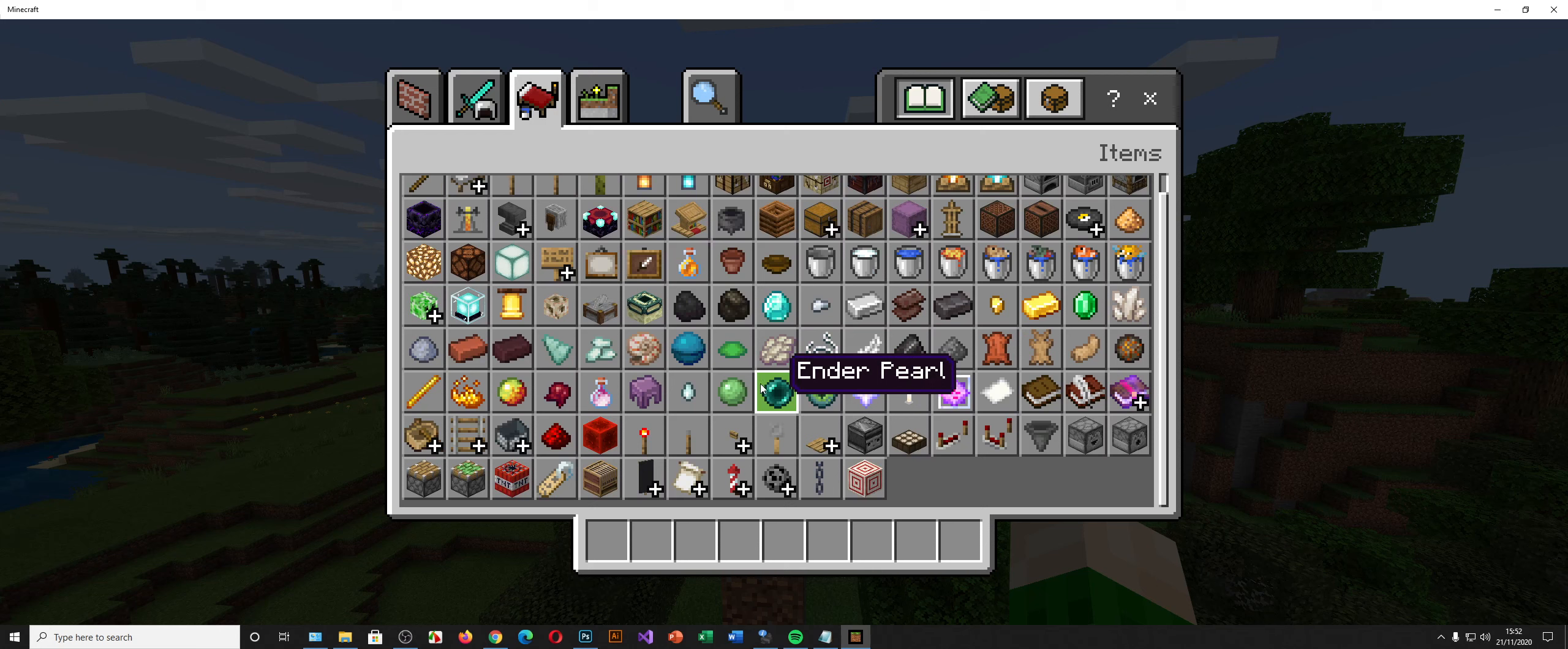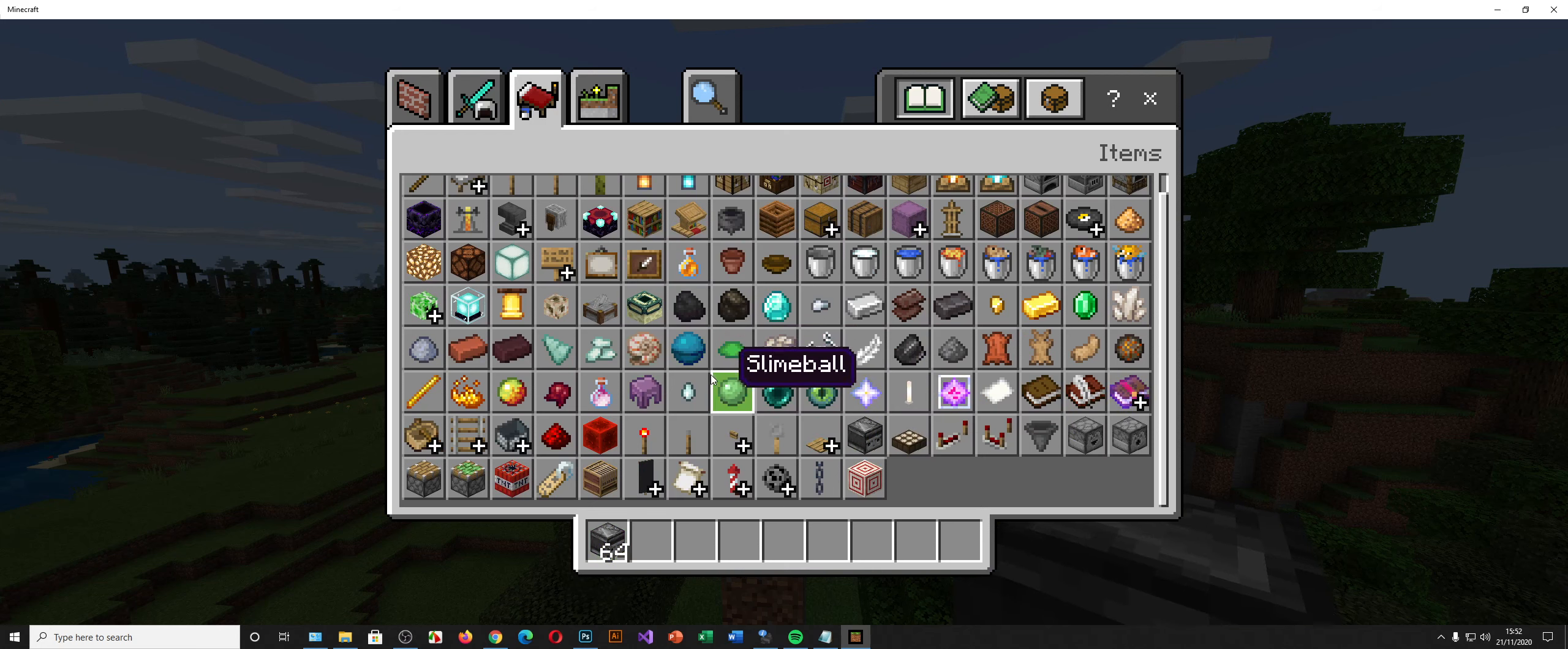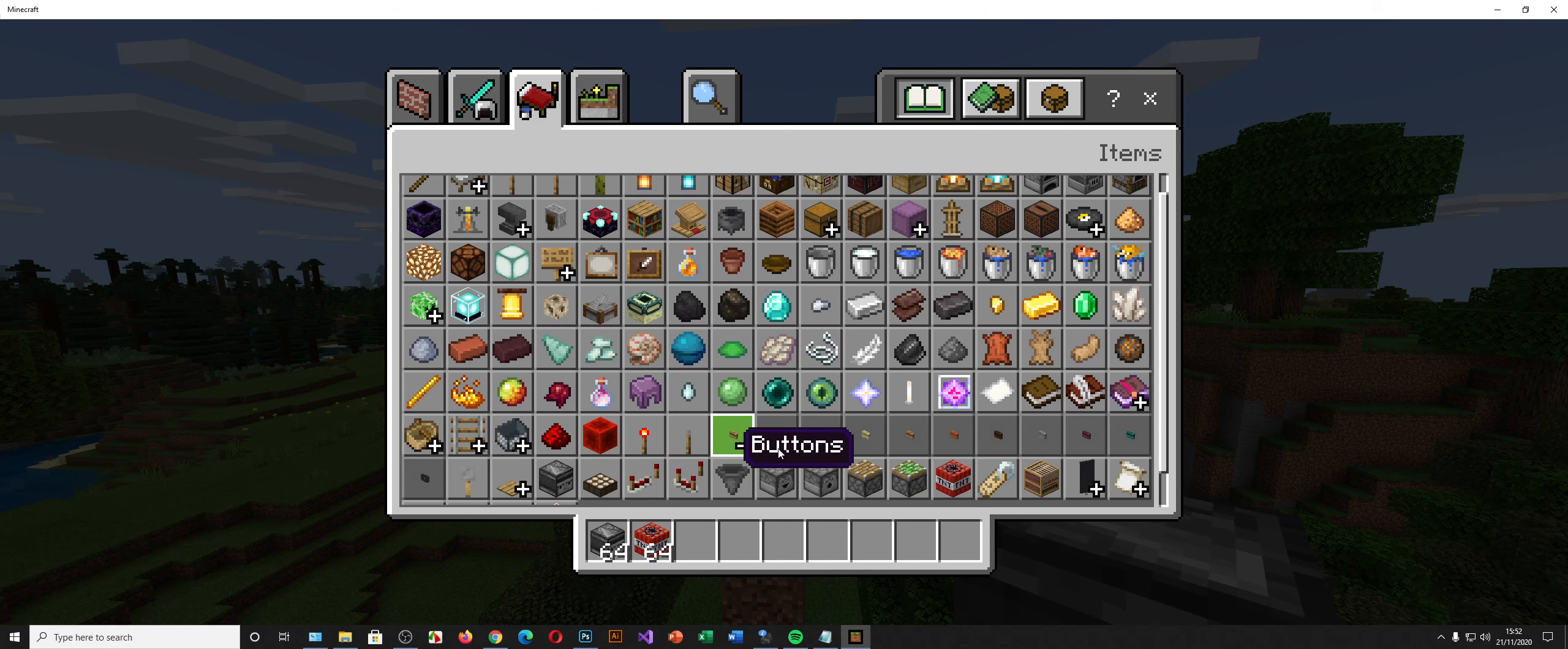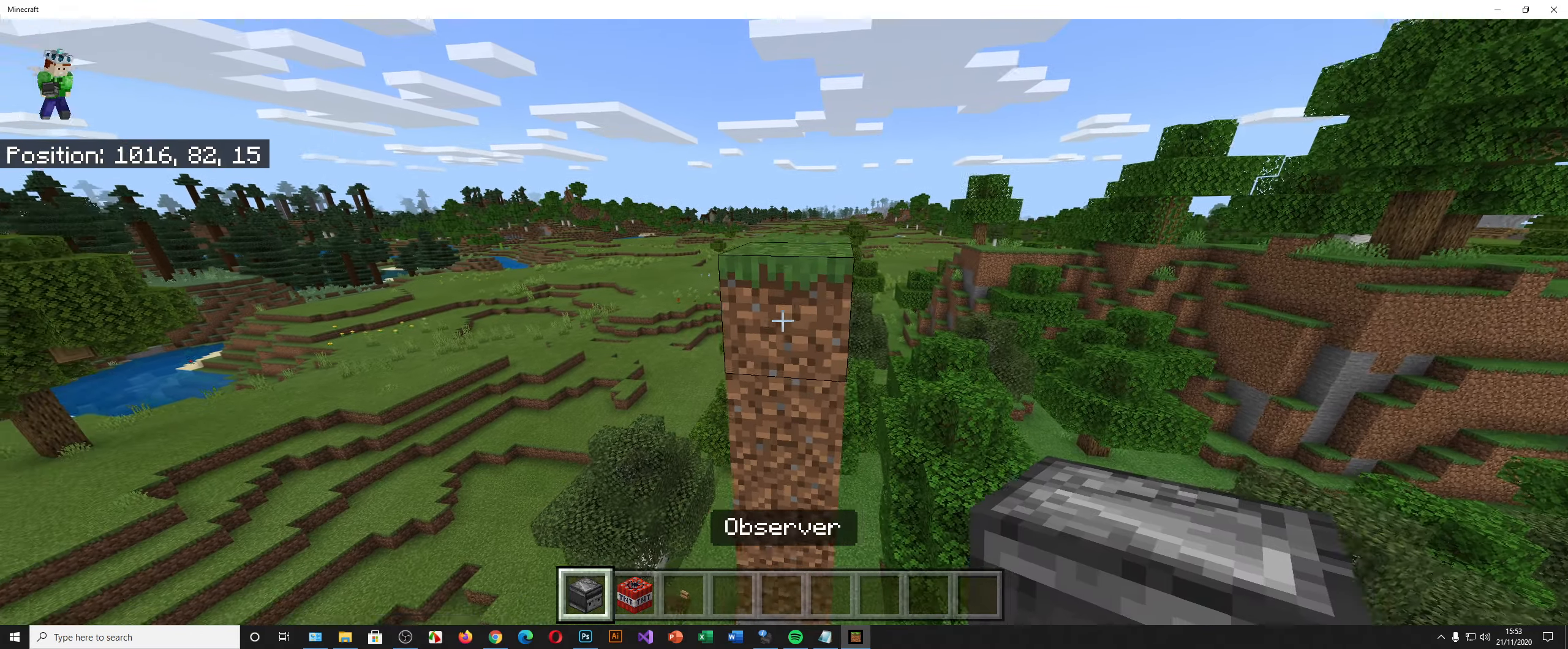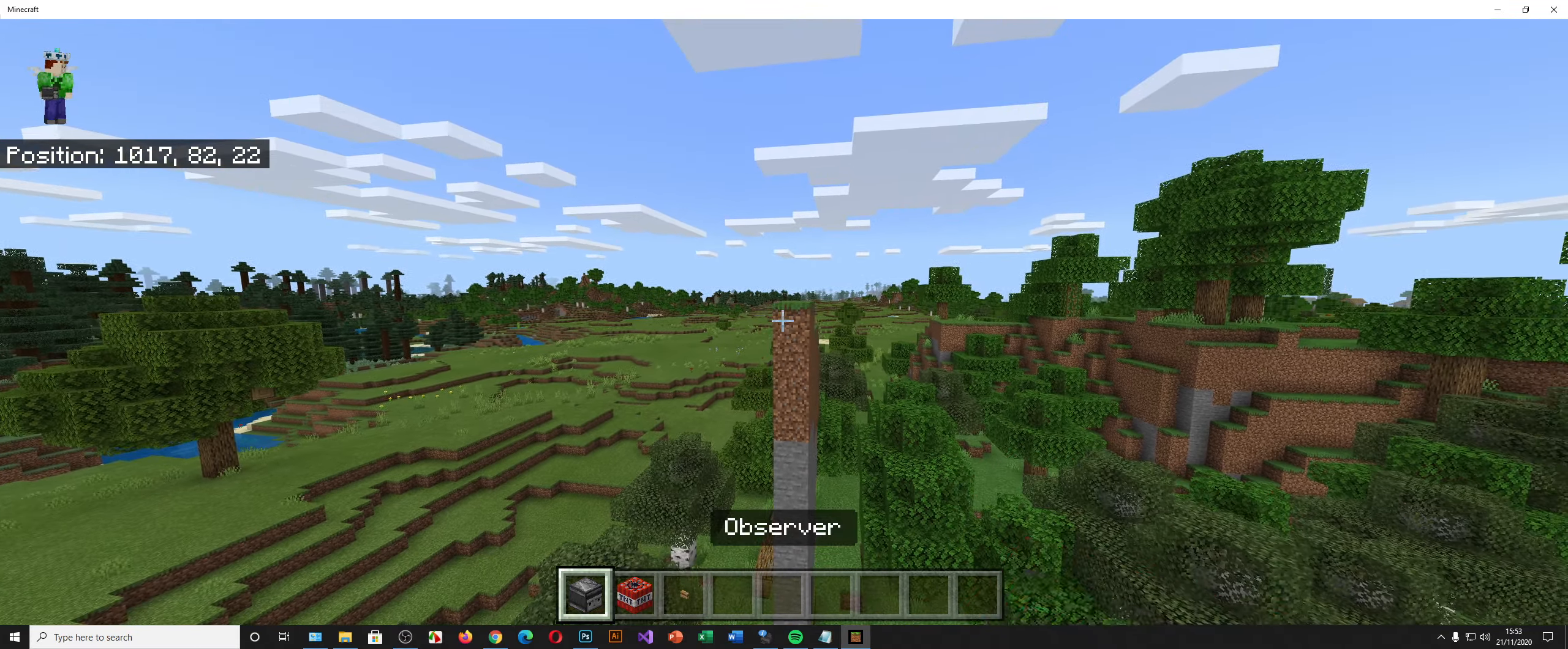It's a very quick one to make but it involves many many blocks so don't do it in survival because it's really hard. So we've got a button, observers and TNT.